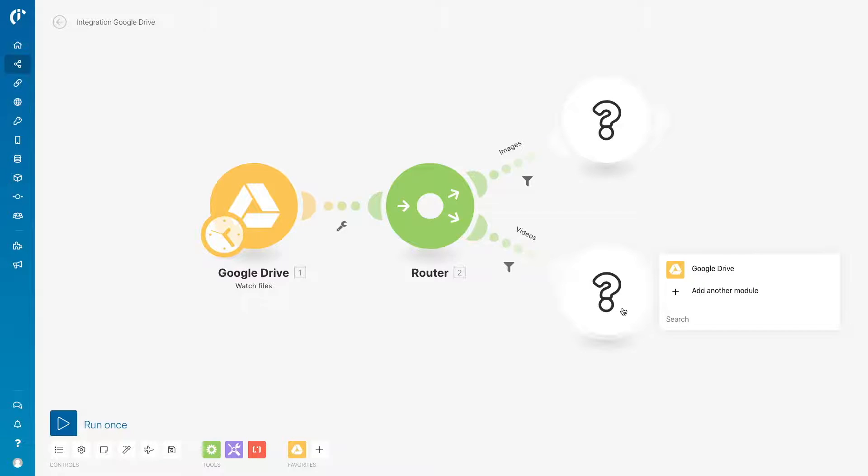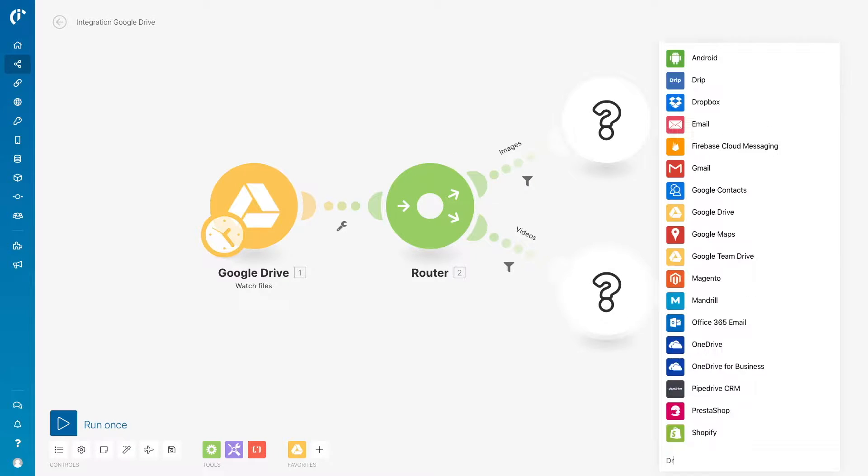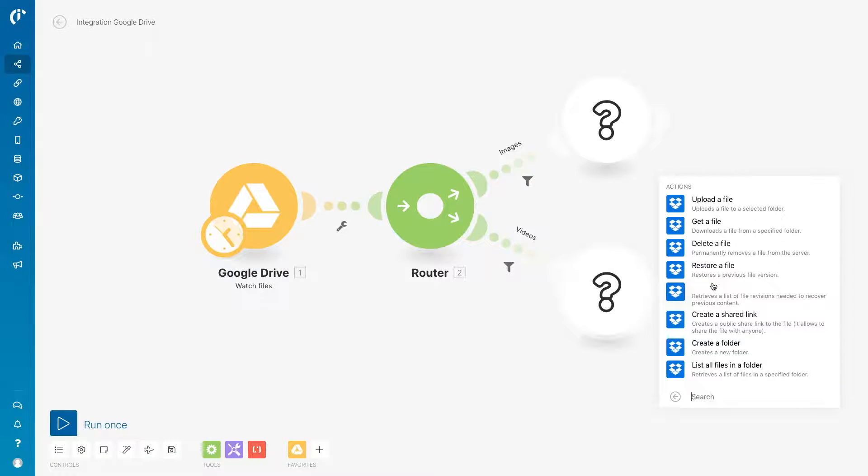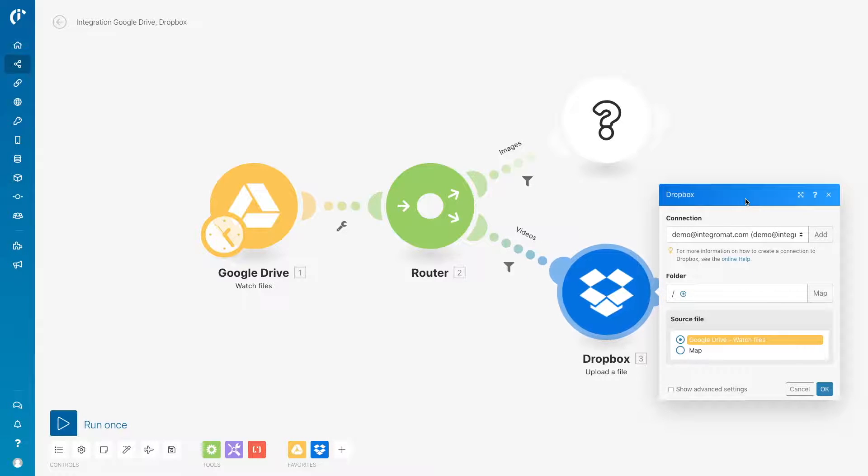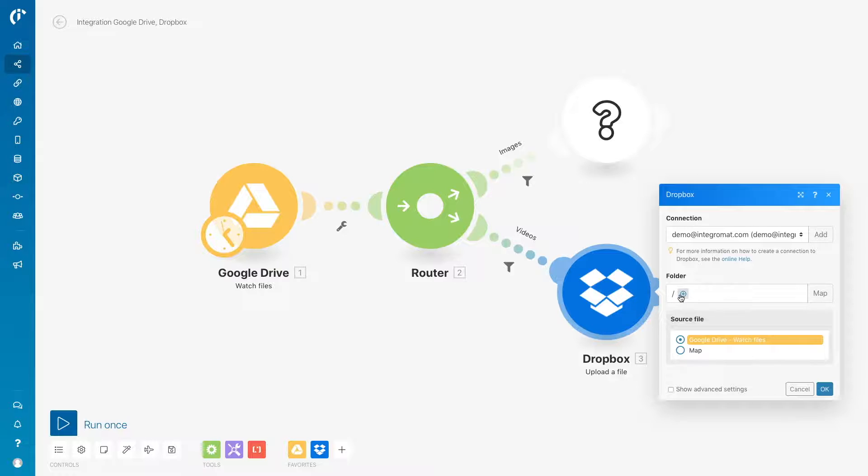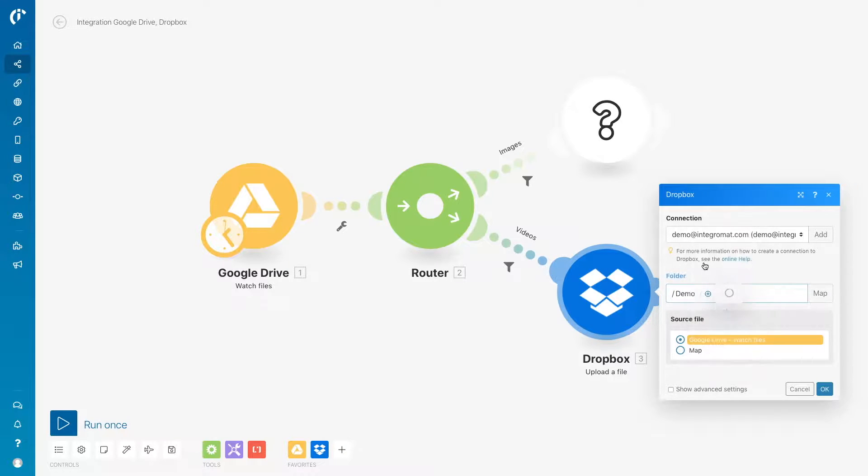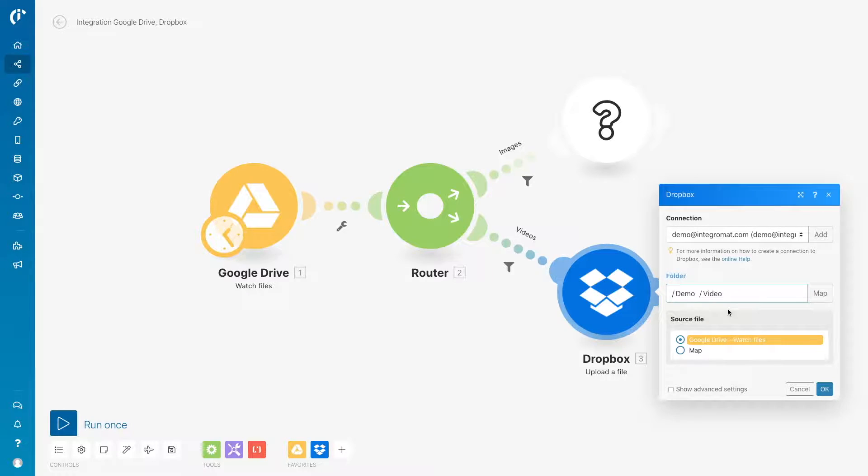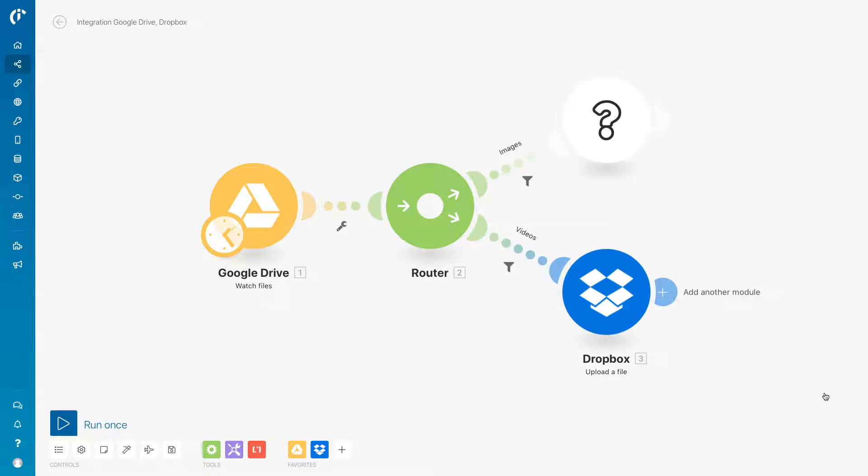Select the target app where it will be uploaded to. In this case, Dropbox with the Upload a File module. Now, create a connection to Dropbox. Select the folder it will be going to. In this case, the demo folder, then the video folder when setting the root for videos. Save the configuration of the module.